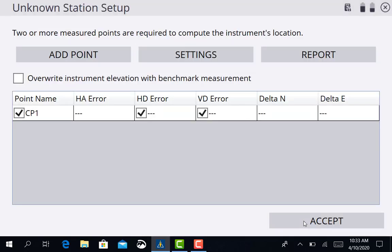All right. Once that measurement is taken we're ready to move on to our next point. I'm going to walk over there real quick and we'll get set up and shoot it.